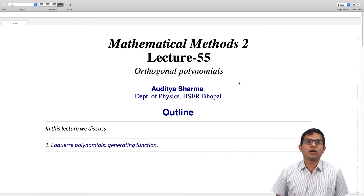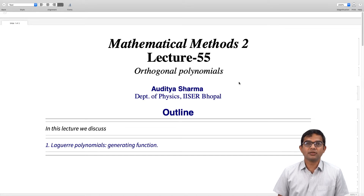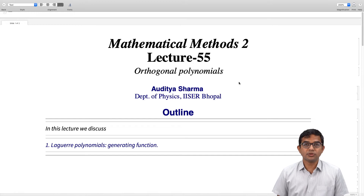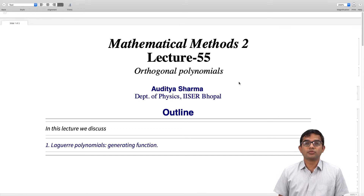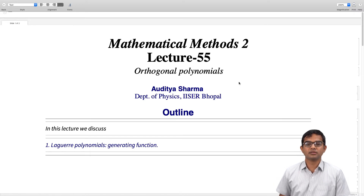In this lecture we look at the generating function associated with Laguerre polynomials. We will first argue that what we claim is the generating function is indeed the generating function, and then we will also look at an example of how the generating function can be used. In particular, we will work out one of the recurrence relations — namely the three-term recurrence relation.